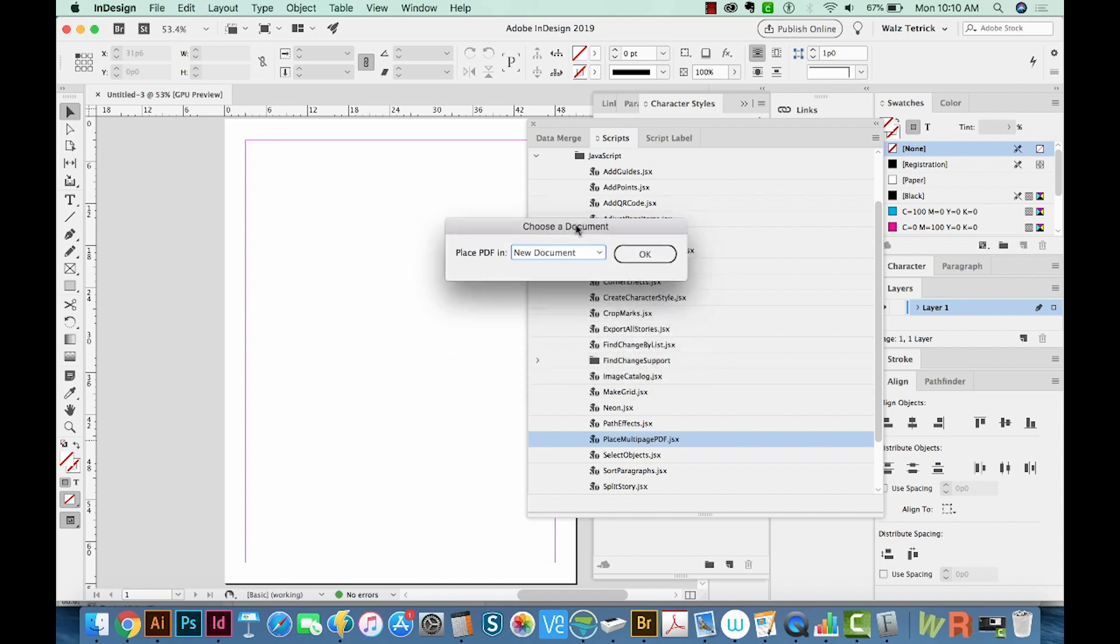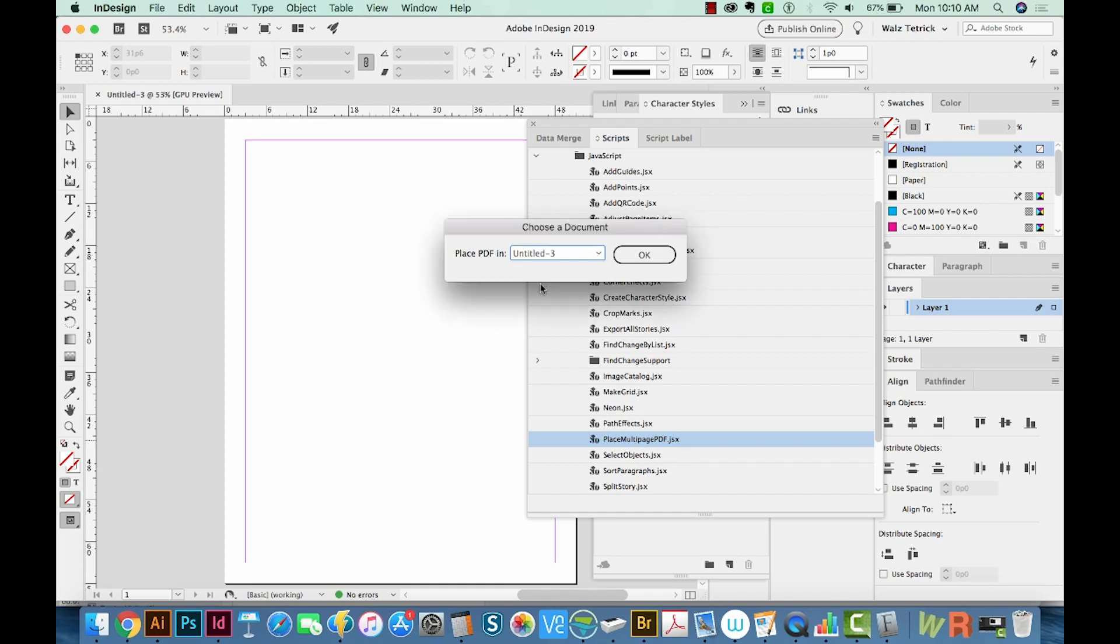And then it'll ask you, which document do you want to put this information into? Do you want to do a new document, or do you want one that you've already created? I'm going to tell it Untitled 3, which is the one I just created. And we'll say OK.